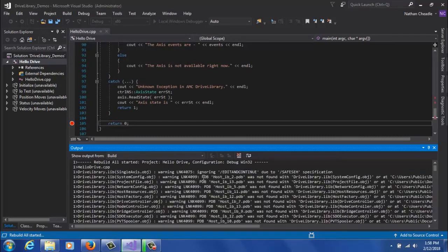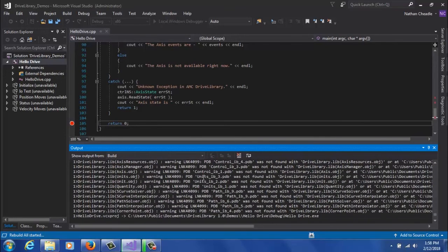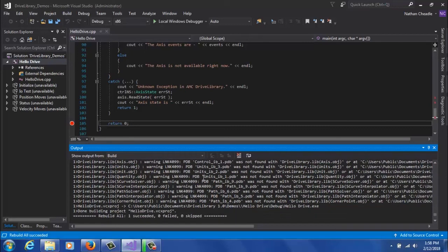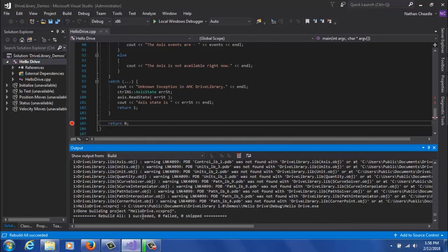And when you do this, you're going to see a number of warnings pop up. Those warnings can be ignored because they're just saying some debug information is missing for the source code, which is to be expected. After it's successful, you'll see either Build One Succeeded or Rebuild All One Succeeded in my case.